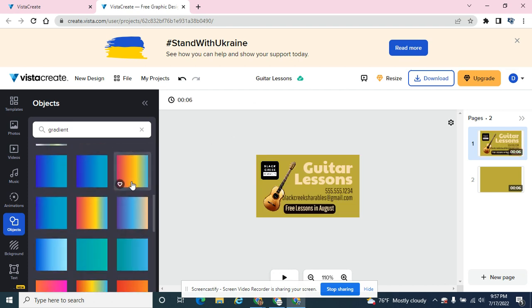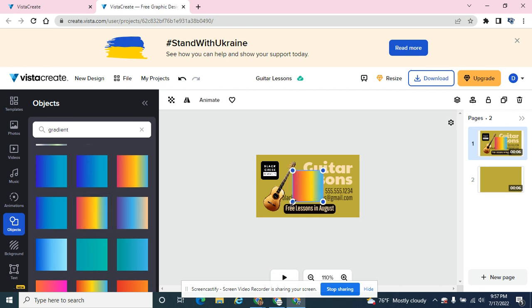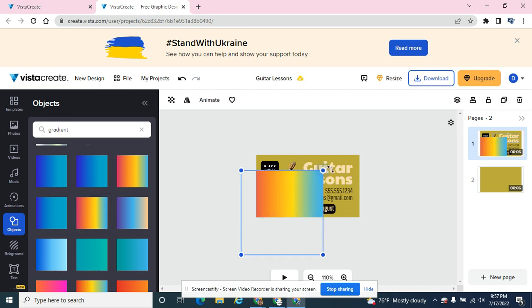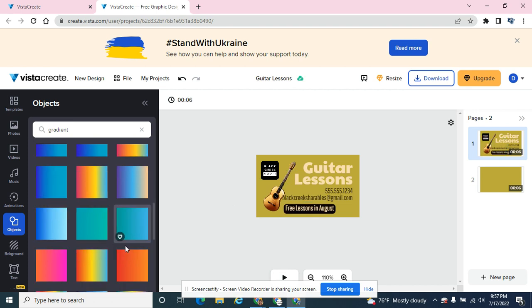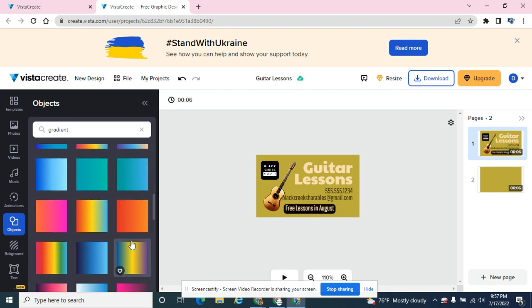If you scroll down below, there's these gradients with multicolor, so a rainbow of colors. There's gradients that go from three different colors or two different colors.